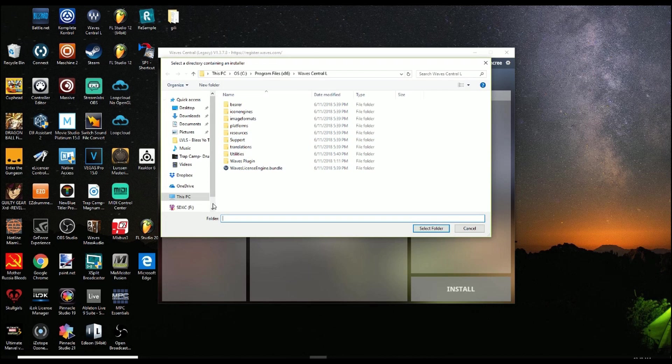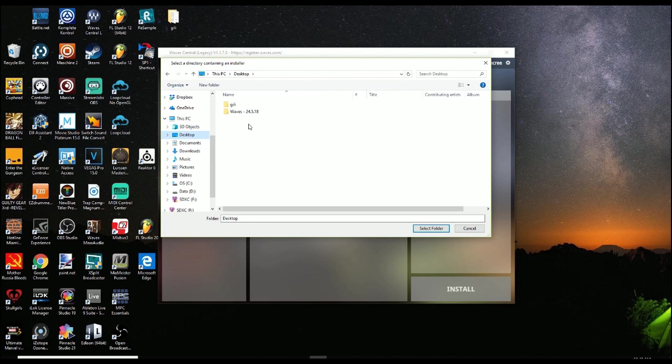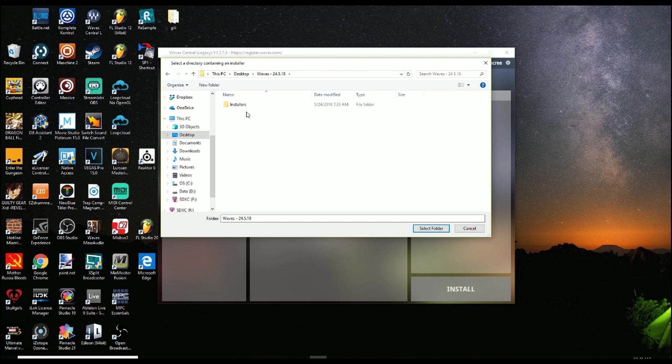We're gonna navigate to the Desktop. So we're gonna hit Desktop. Then we're gonna go into WAVE's folder. Then we're gonna highlight Installers and then press Select Folder.